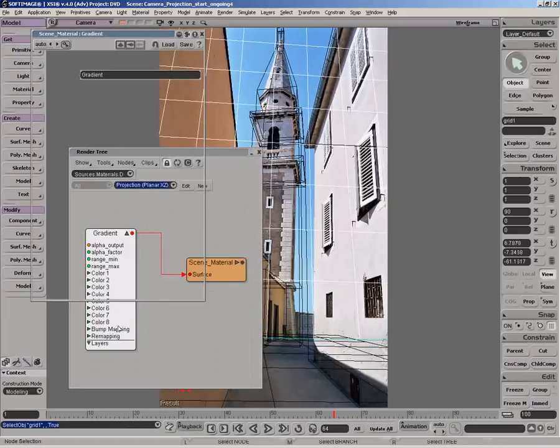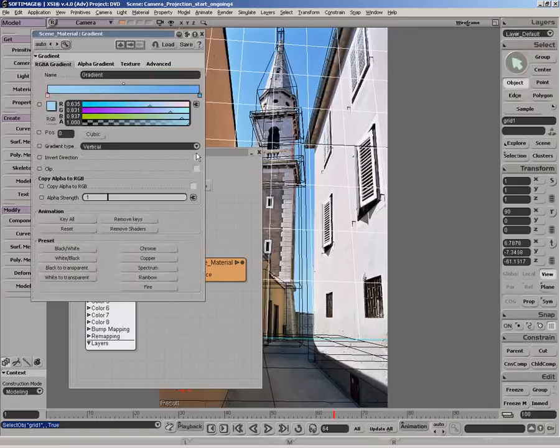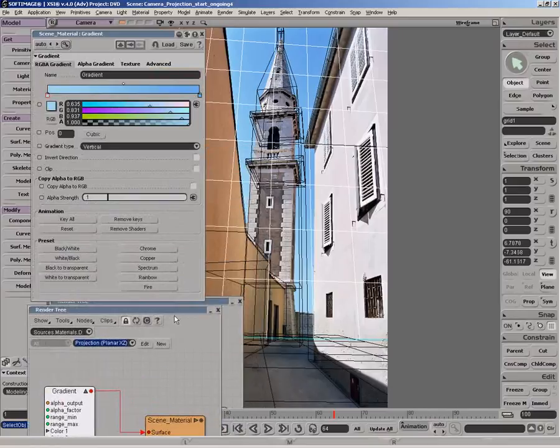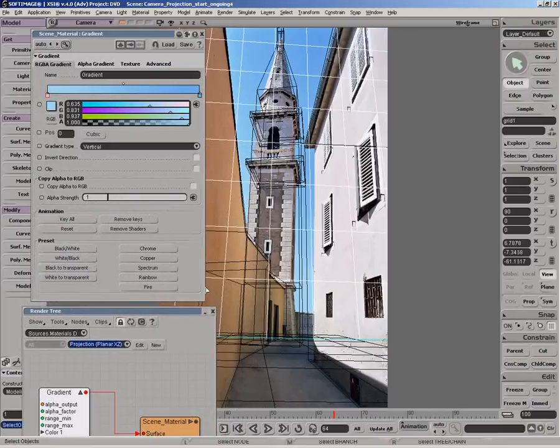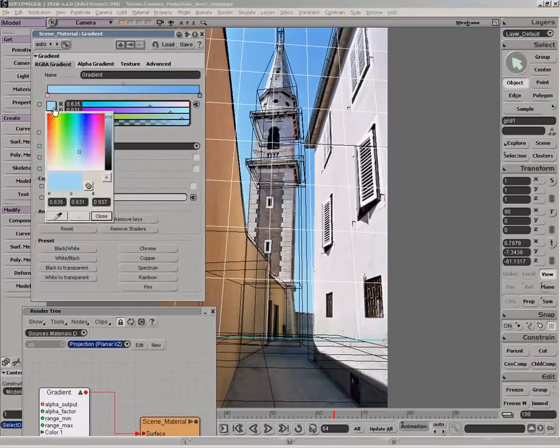The background grid, however, is using a gradient shader. Its colors were set from samples taken from the image itself.